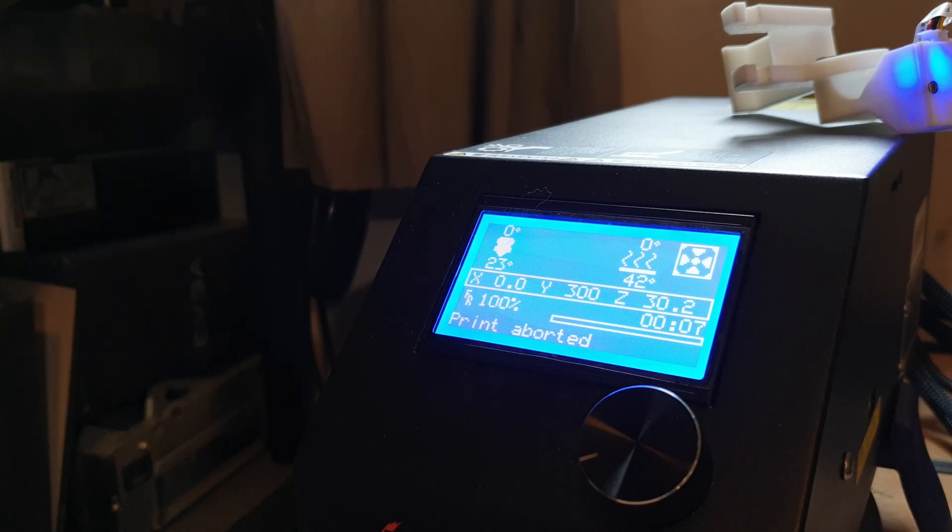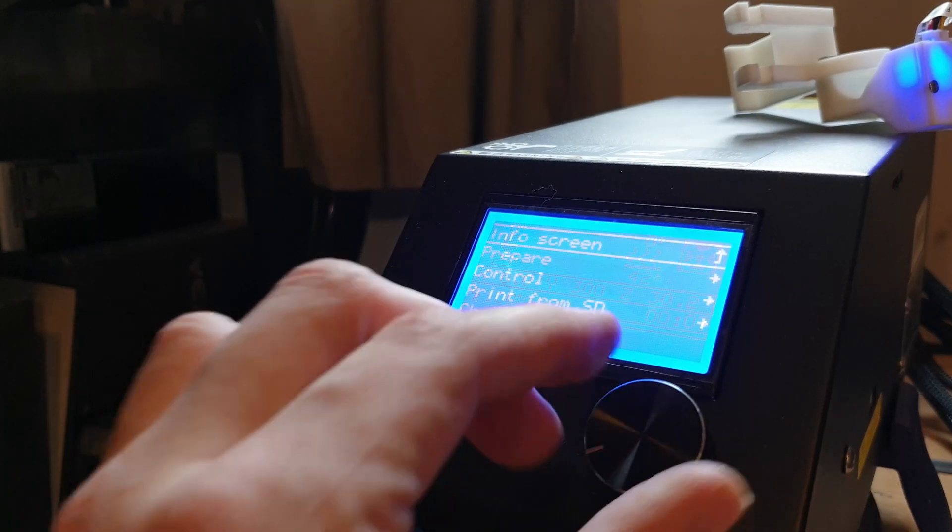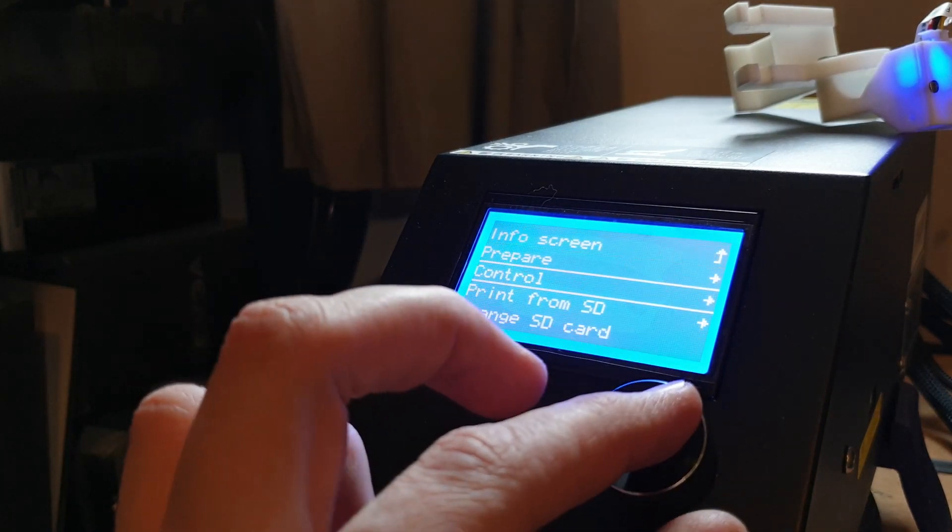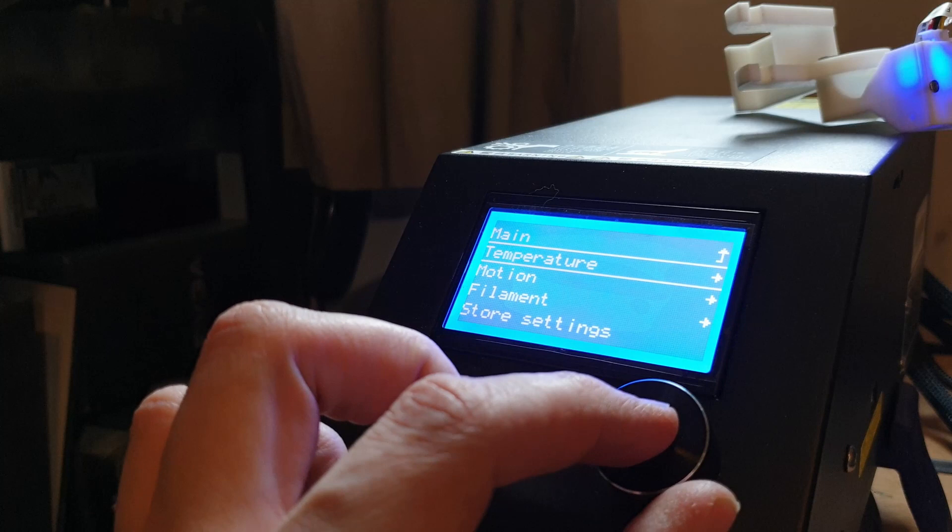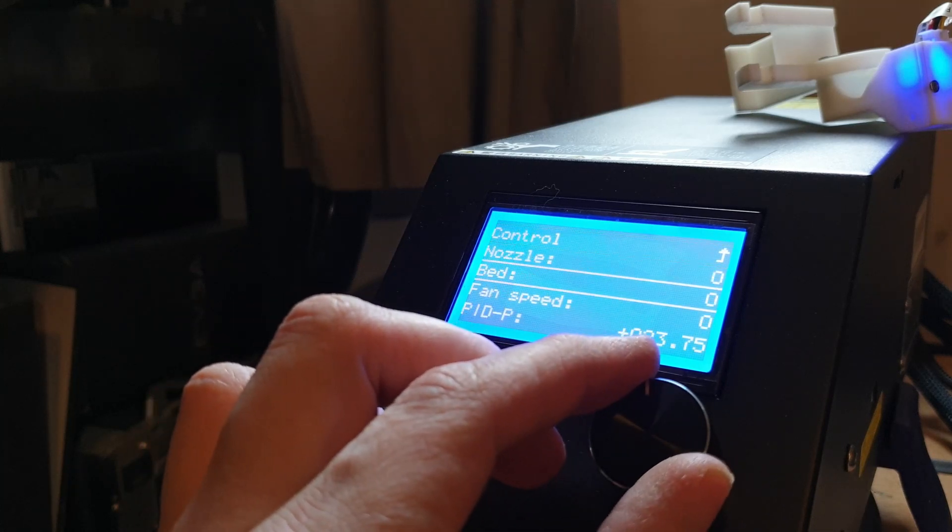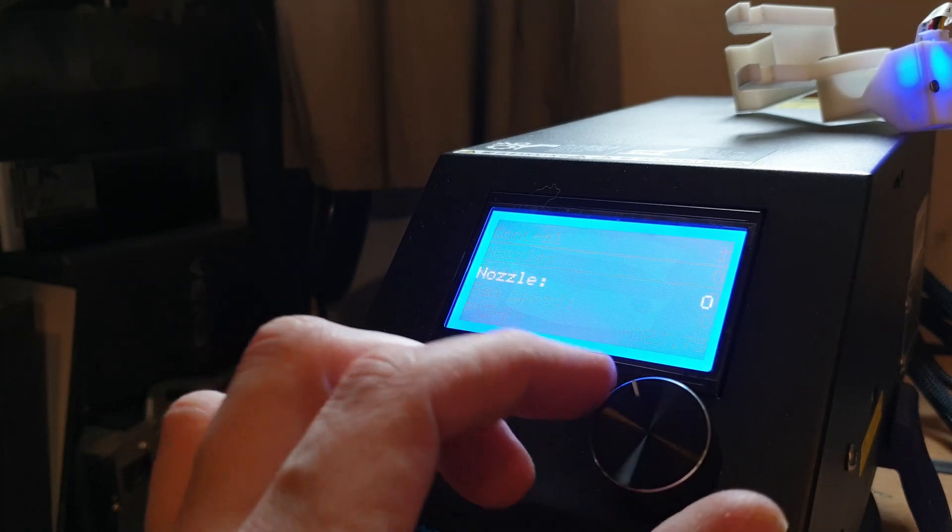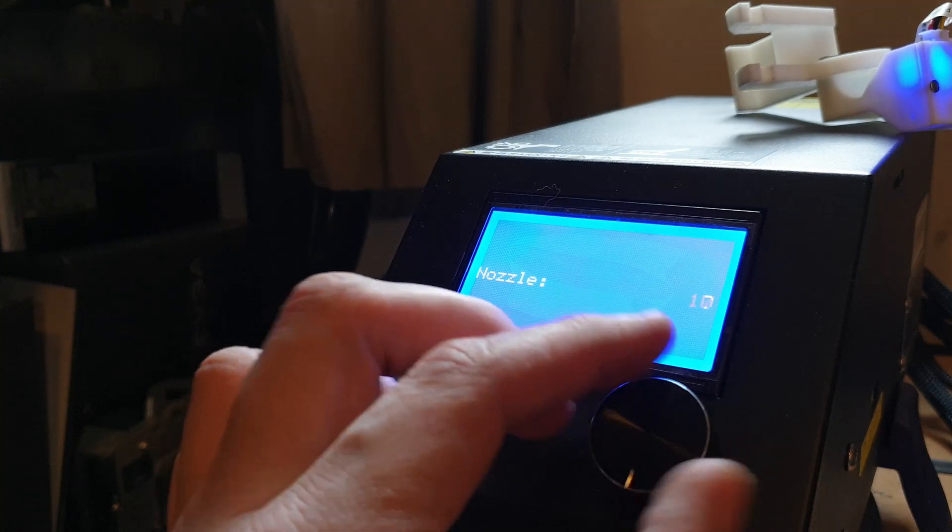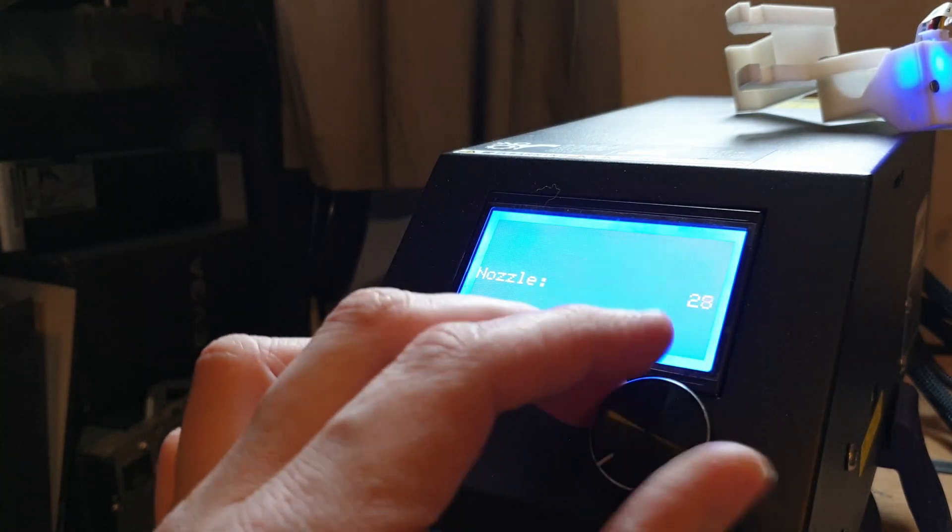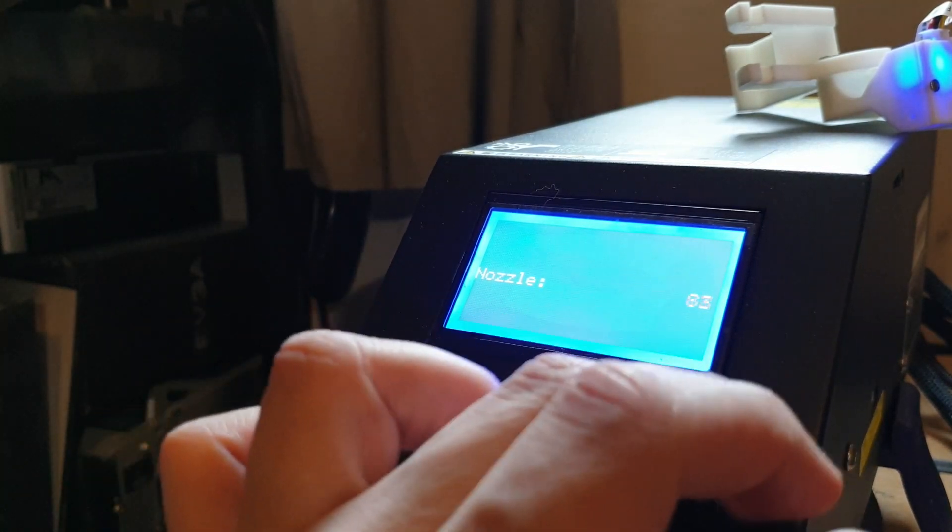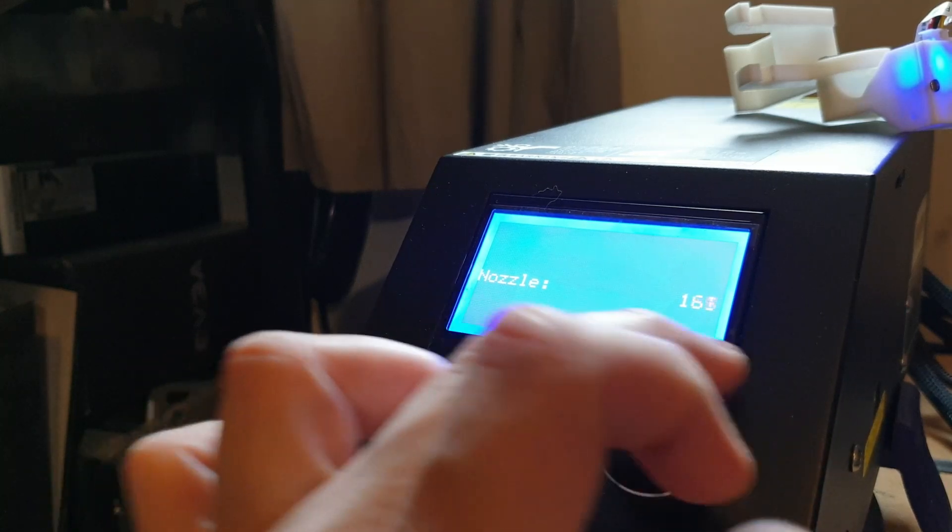First off, what you want to do is heat your nozzle to your printing temperature that you use for the filament that's in there. In my case it's about 210 for this one because I'm using shiny filament. I like it to come out quite shiny, so crank it up to whatever your normal temperature is for your filament.